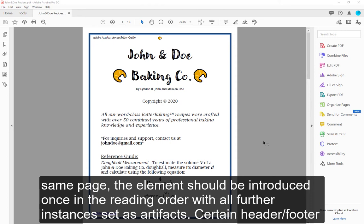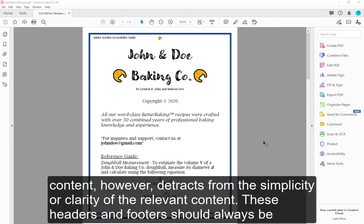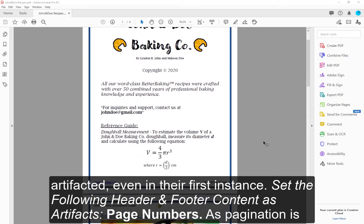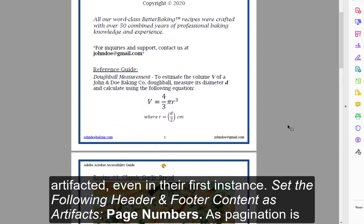Certain header/footer content, however, detracts from the simplicity or clarity of the relevant content. These headers and footers should always be artifacted, even in their first instance. Set the following header and footer content as artifacts.